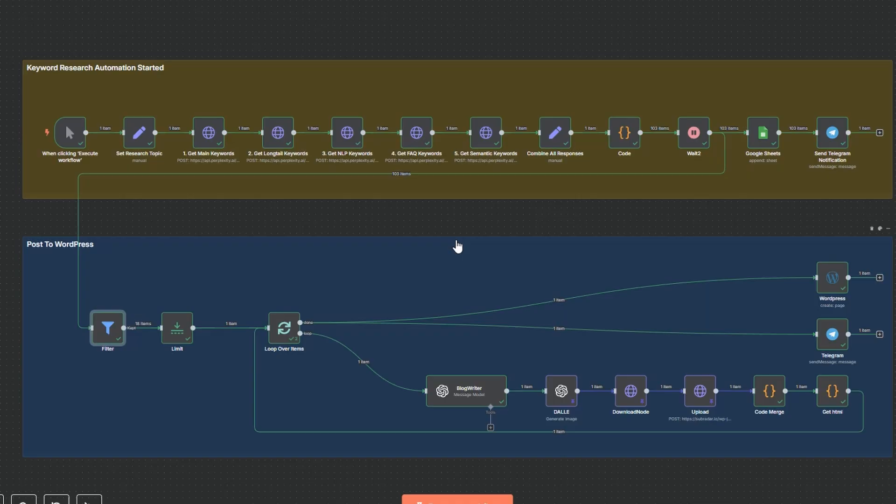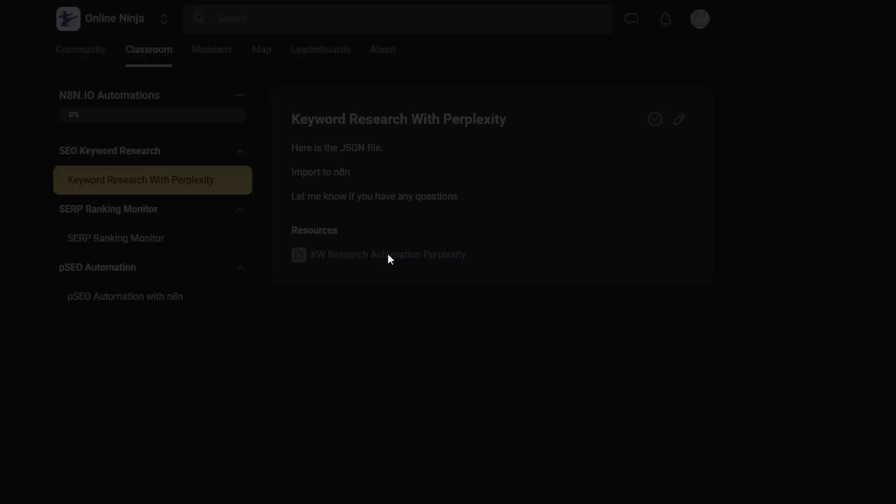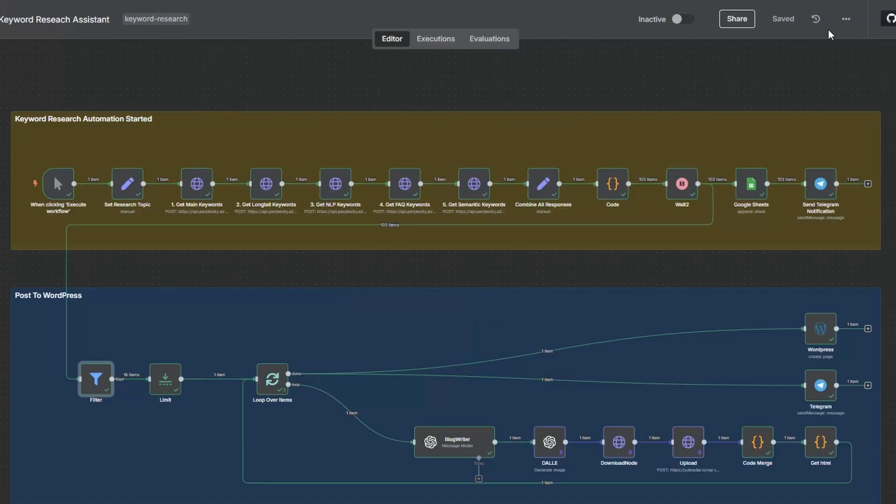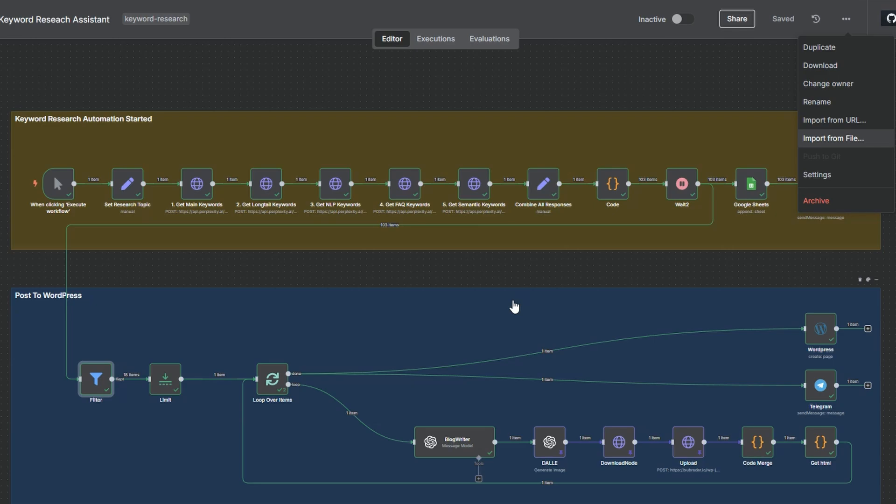So in addition to using Perplexity for our keyword research if you want to, you can hook this into N8N and quite easily complete the flow and automate the whole process end to end and generate content around main keywords, long tail, FAQ, semantic, related, whatever you like. So if you would like to try the automation just head over to Online Ninja, the link is in the description. When you're in the classroom you'll find it here, keyword research with Perplexity, and this file here you basically just download it and you import it into N8N import from file and you'll get exactly what you're looking at here. And a couple of clicks you can start doing that keyword research and generating the content. I hope you've got some value from this video. If you did consider giving it a like, subscribe to the channel and I'll catch you in the next one.